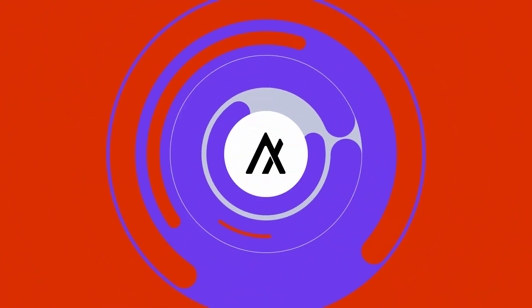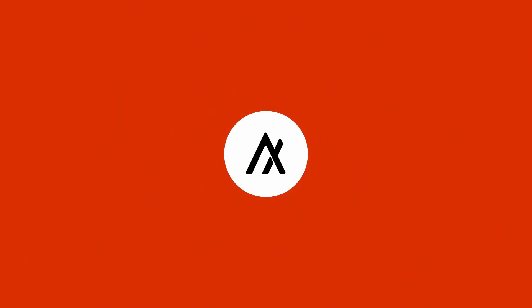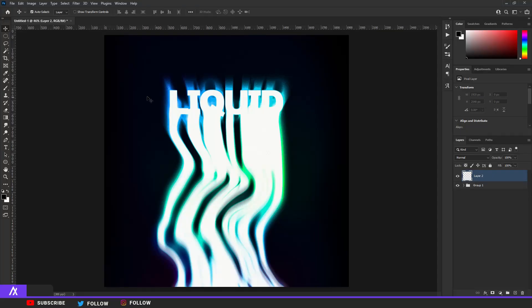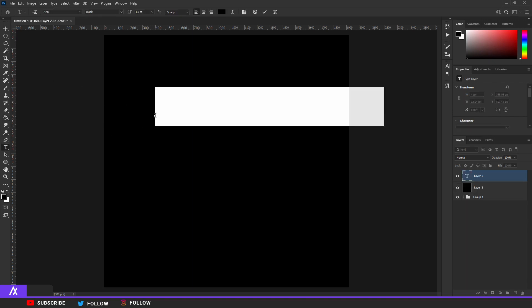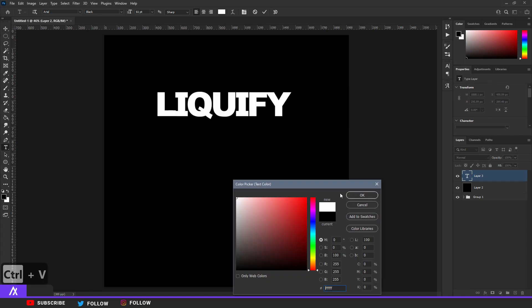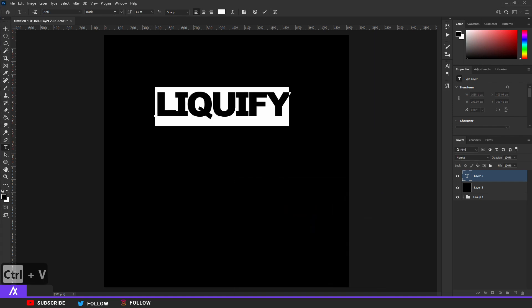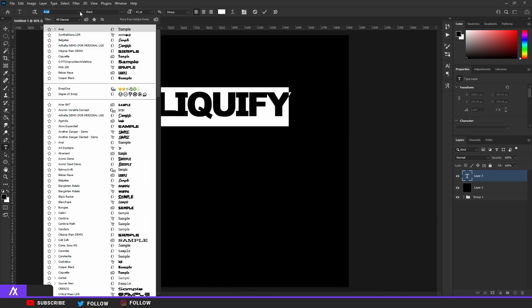Make a new layer and fill that puppy in with a black background like so. Now what you want to do is just take your text tool and type whatever you want. I'm going to type liquify. There you go, put that on white font. I'm just using a simple Arial font but you can use whatever font you want.